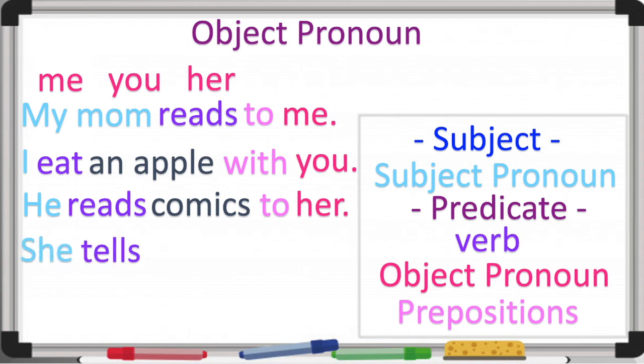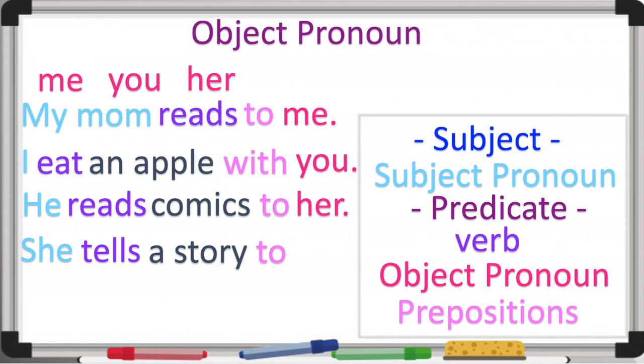'She tells a story to him.' 'She' is the verb — so the object pronoun can come anytime after this. 'Him' is our object pronoun. It would be 'he' if it was in the subject, but as it's in the predicate we use 'him.'